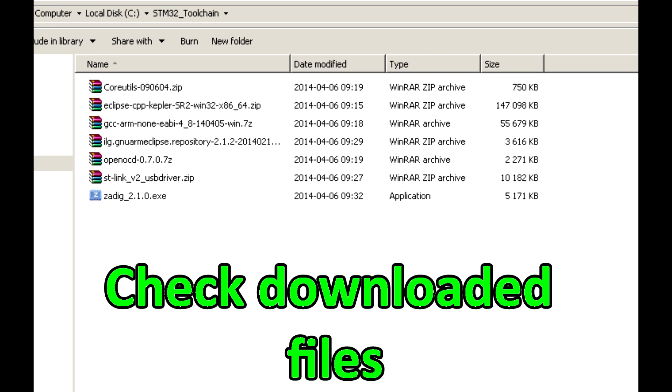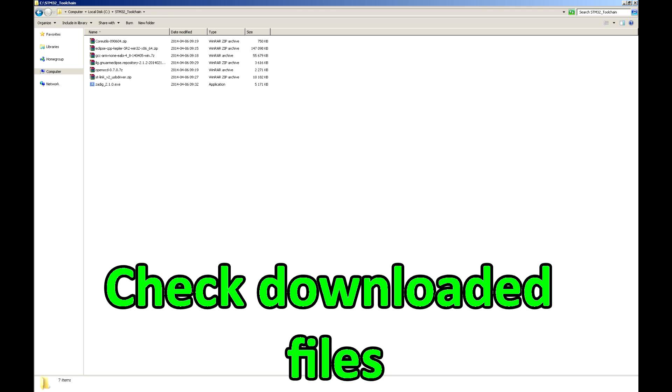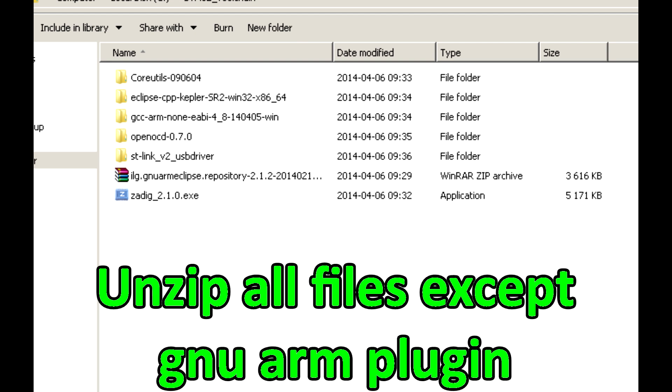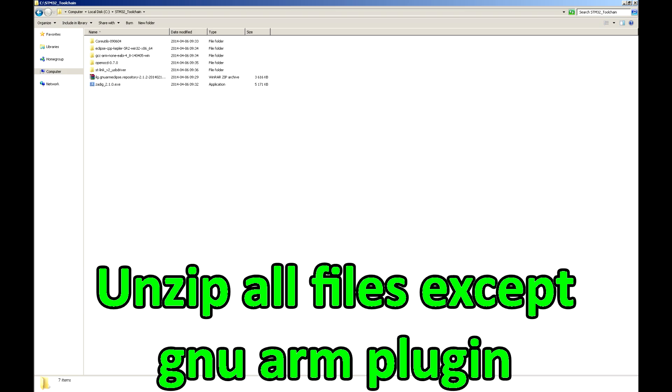Now check if you have downloaded all the necessary files. Then unzip all files except the GNU-ARM plugin.